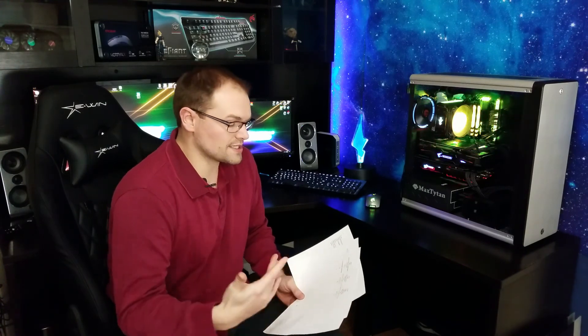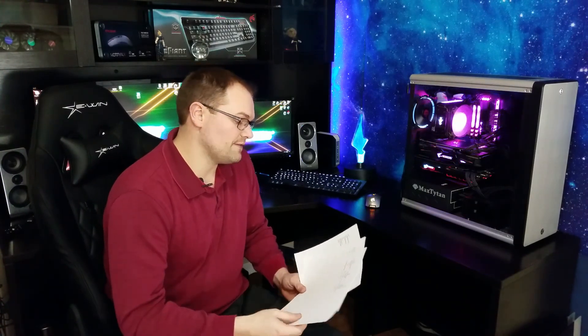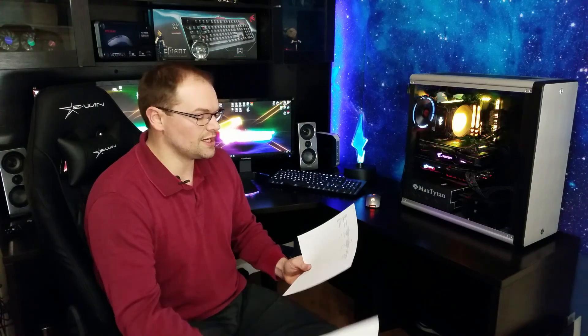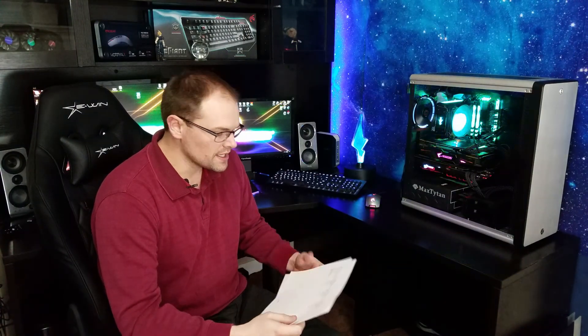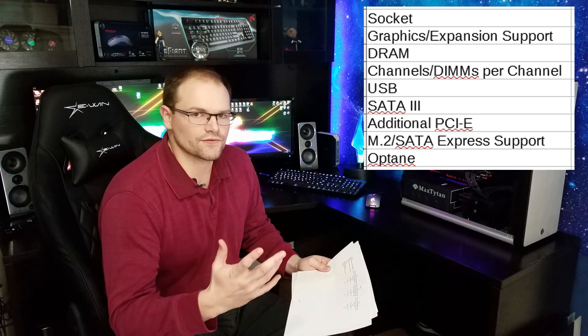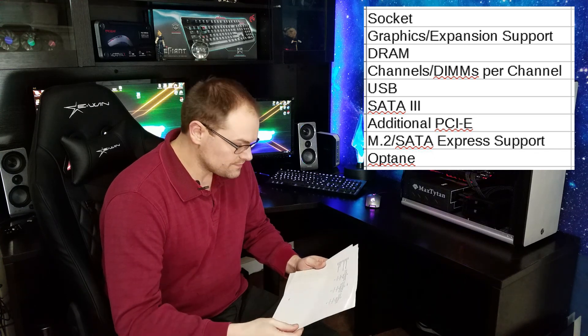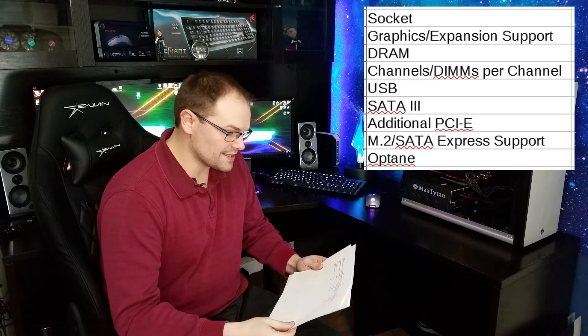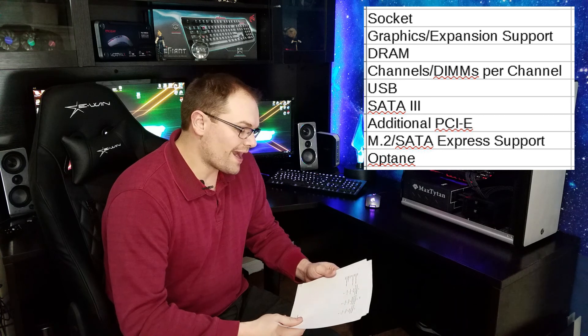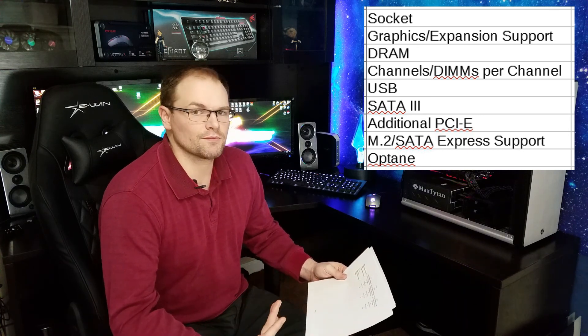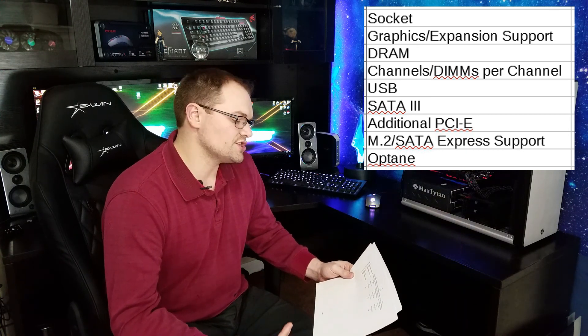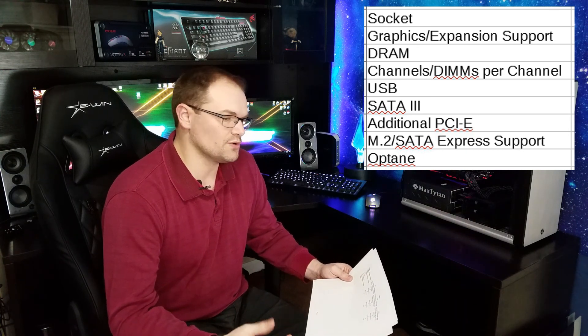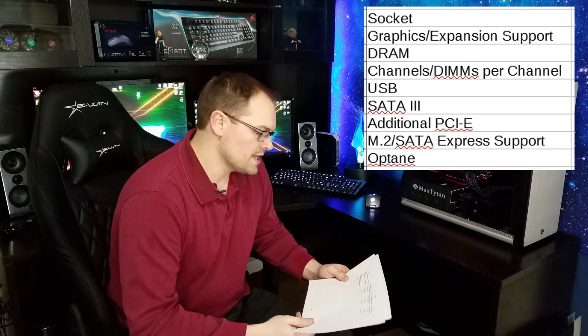So I'm going to put the charts up overlaid on this video so you can see the direct comparisons, but I'm only going to highlight some key factors. Now first off, let me talk about the categories here. So the socket is of course the type of socket that the chipset is actually using. The graphics/expansion support is the number of PCIe lanes that this chipset uses to put actual expansion cards in.